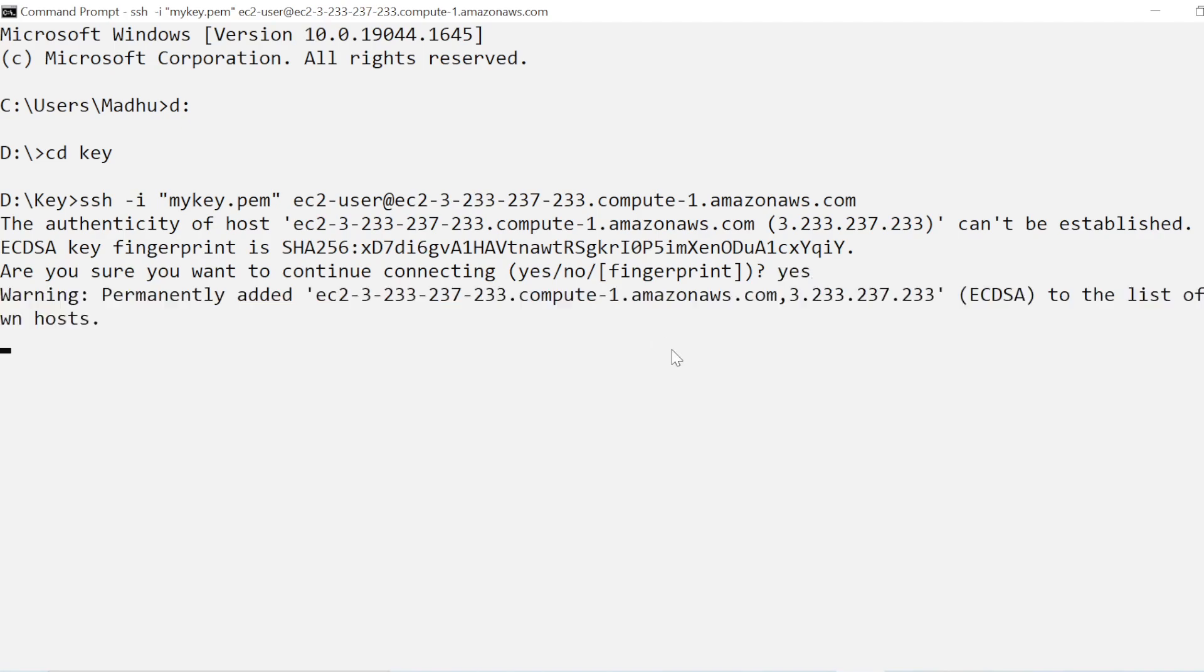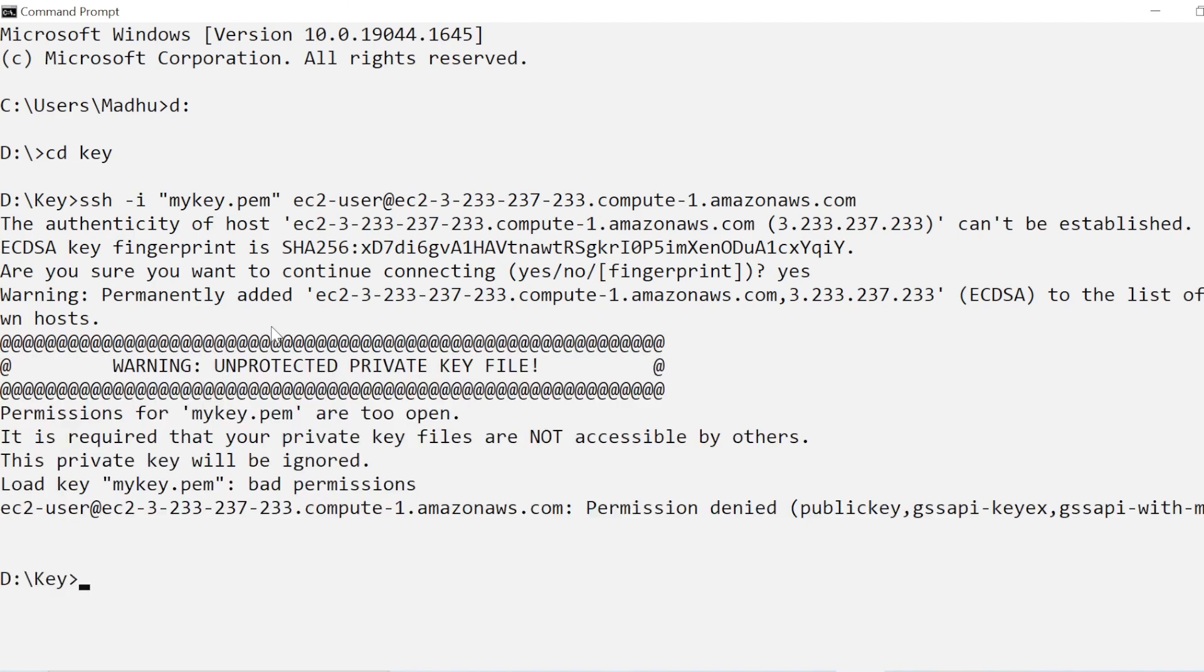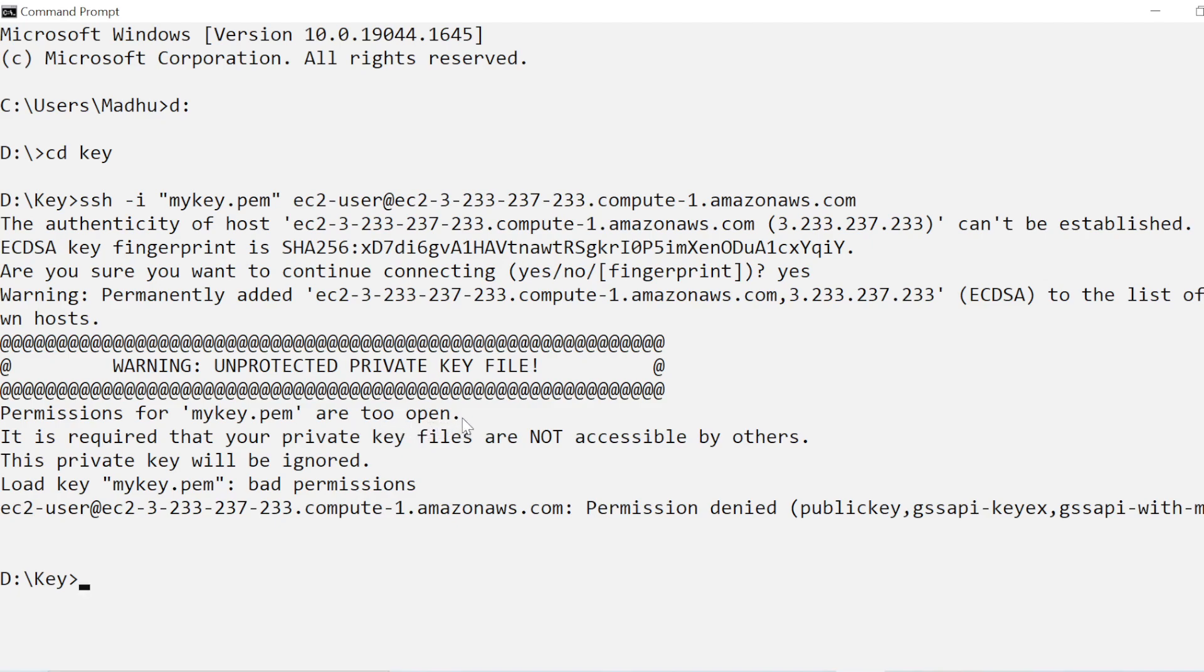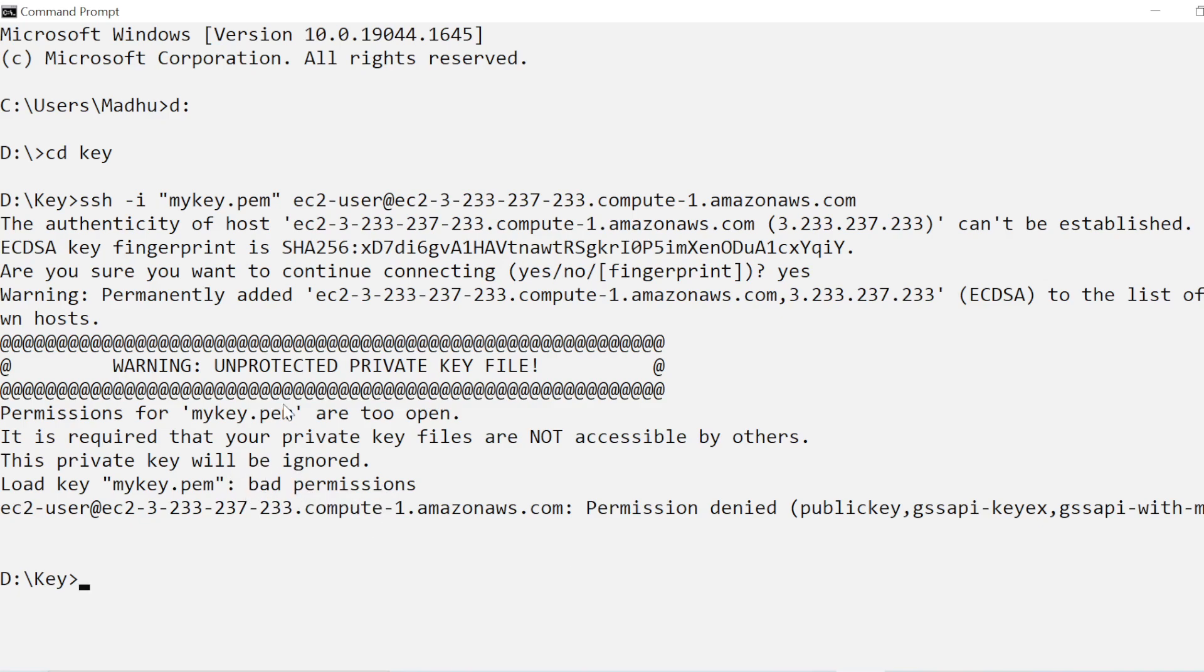What it is saying is that my key.pem are too open. When you download it directly from AWS then it has permission for all the users. It is too open and that does not go well with EC2 instances, so it says that it is bad permission and then you will not be able to connect to your instance. So how to solve this issue?